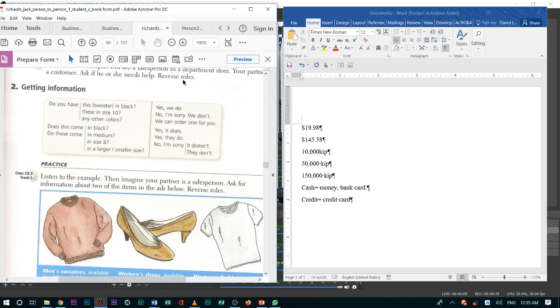And when your customer asks you for help, if they ask you anything, for example, do you have this, meaning one, sweater, in black? You can say, yes, we do.